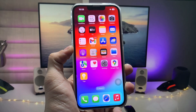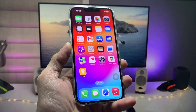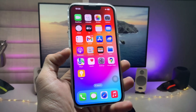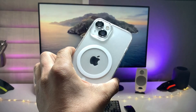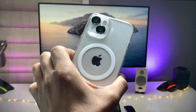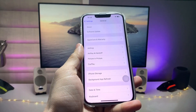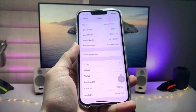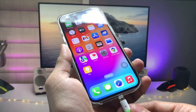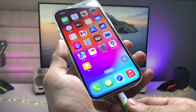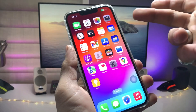Hi guys, welcome back to my channel. In this video I'm going to show you how we can change the charging sound of any iPhone on iOS 17. I'm using my iPhone 13, but you can use any iPhone you have. I'm on version 17.2.1, and when you plug in your iPhone you'll hear the default charging sound like this.